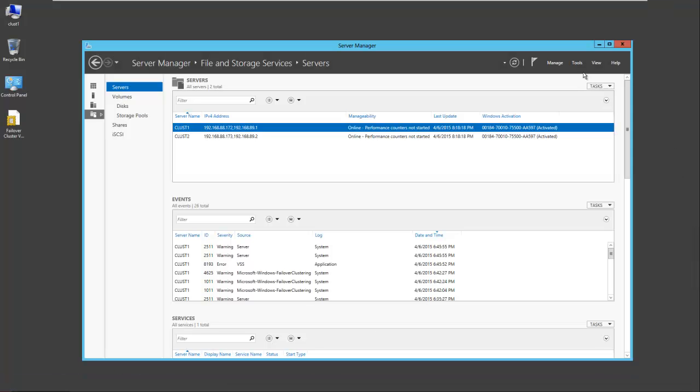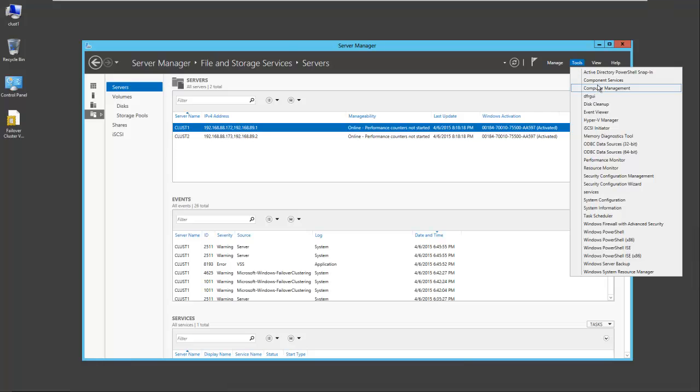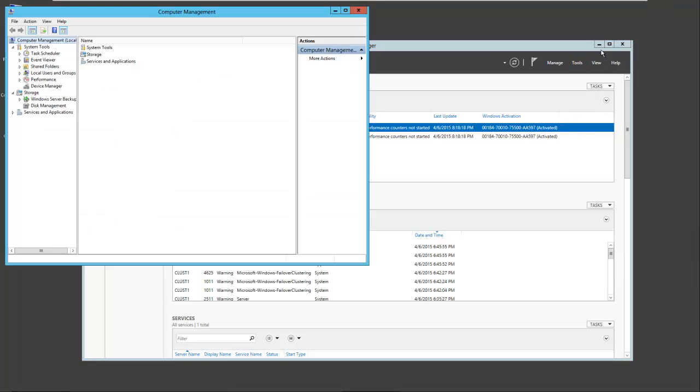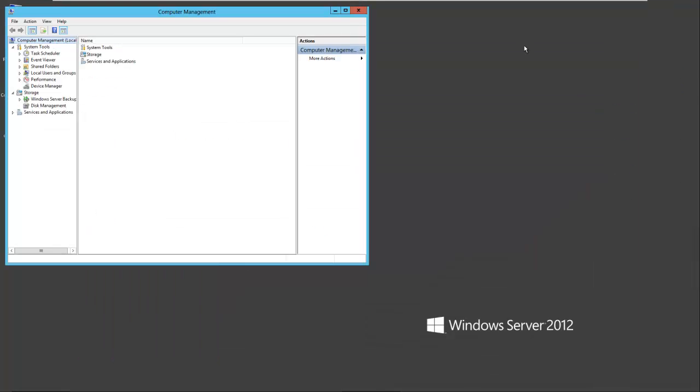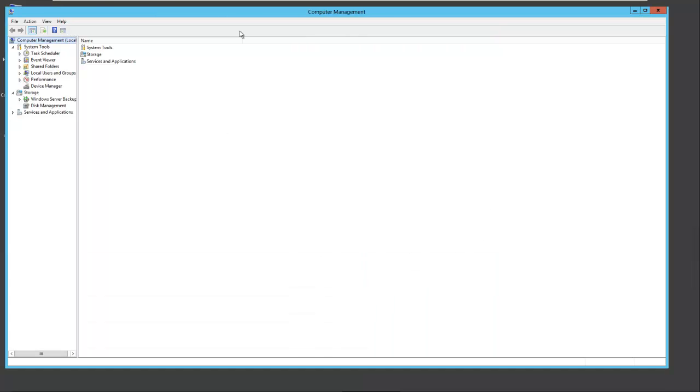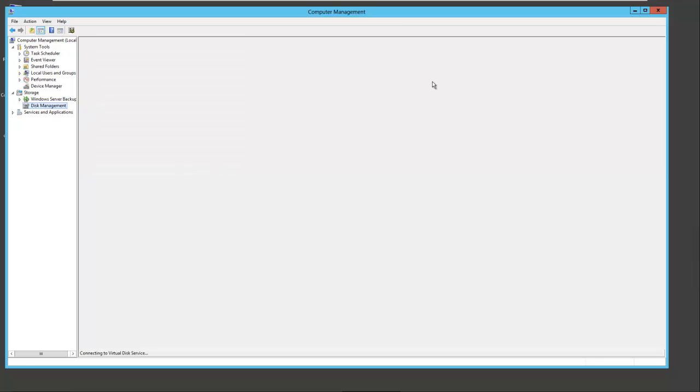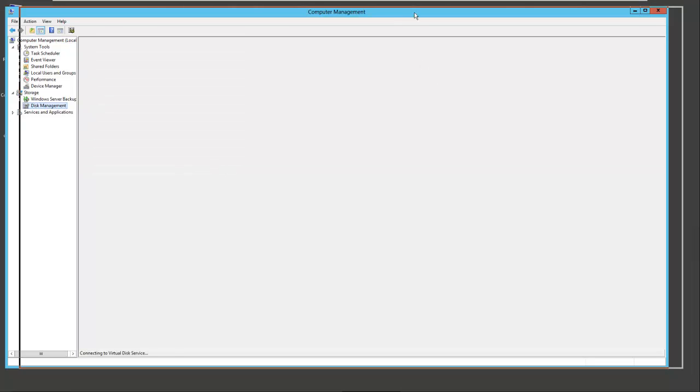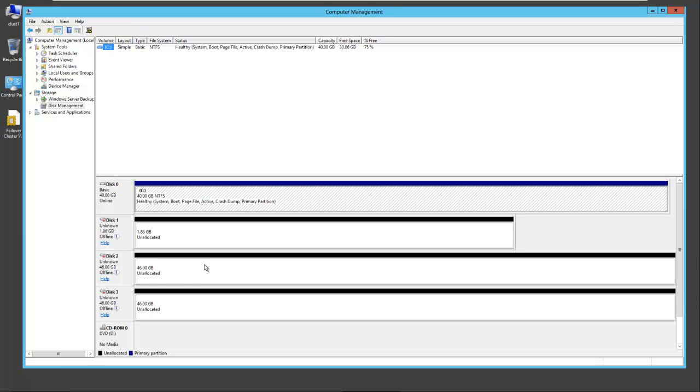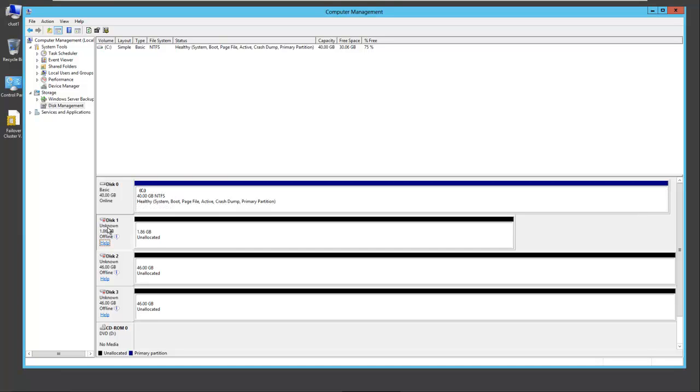We'll go back to Server Manager, Computer Management, and open Disk Management. Now you'll see our three drives are available. First we have to bring them online and then initialize them. So I'll bring all three drives online.